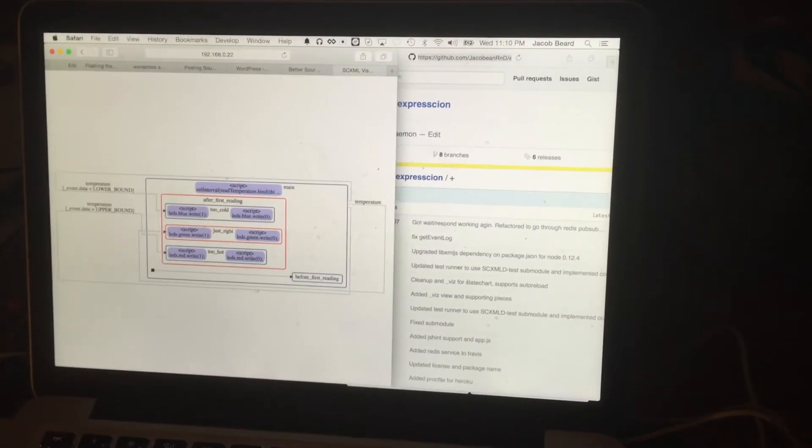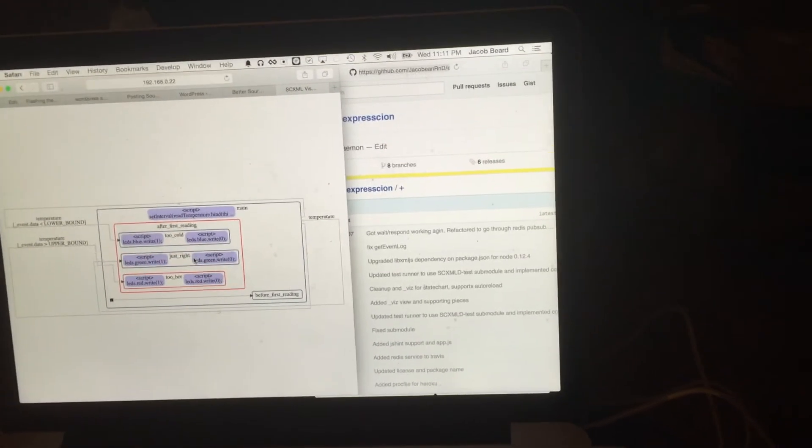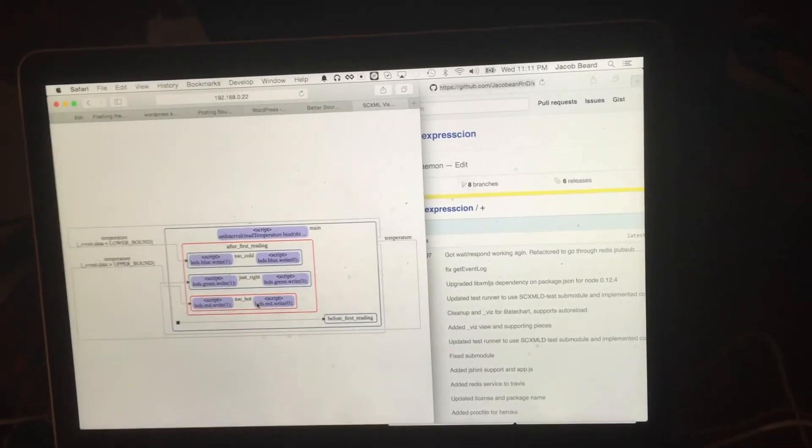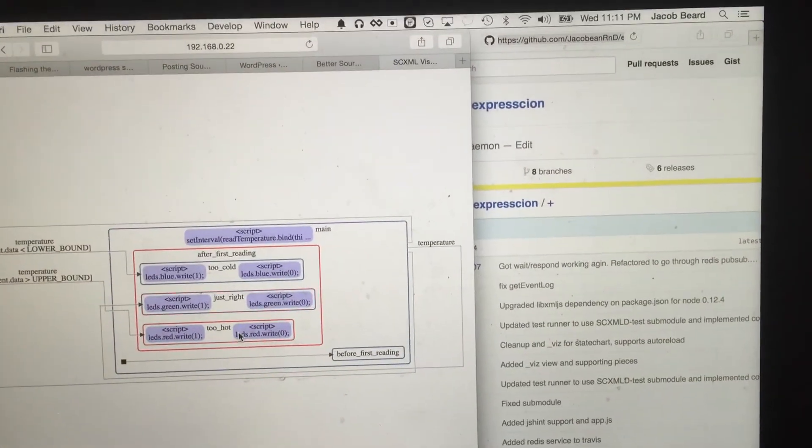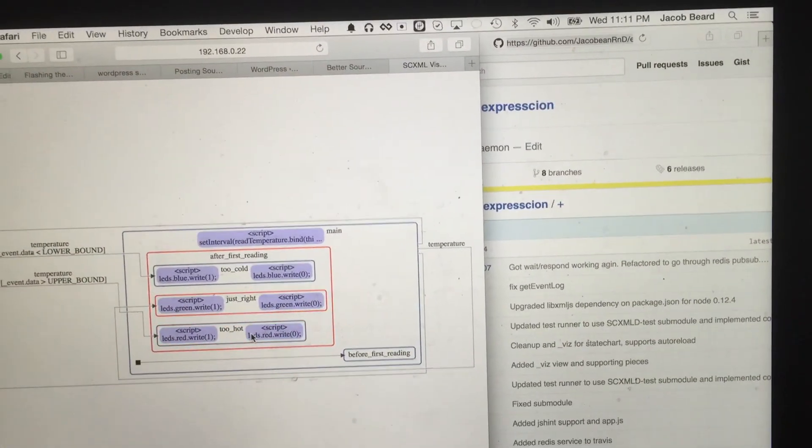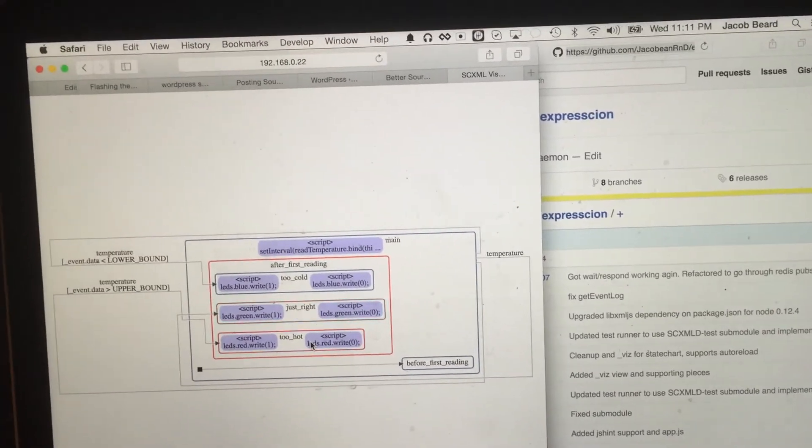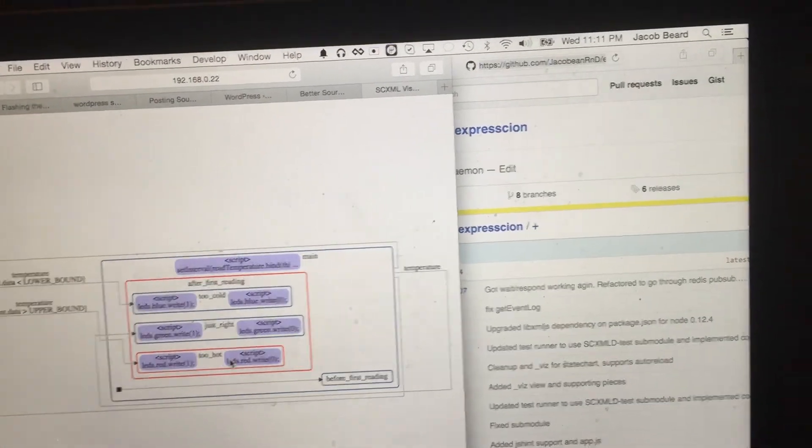You can see it's toggling between 'just right' and 'too hot' in real time as it's toggling between the green and red LEDs.